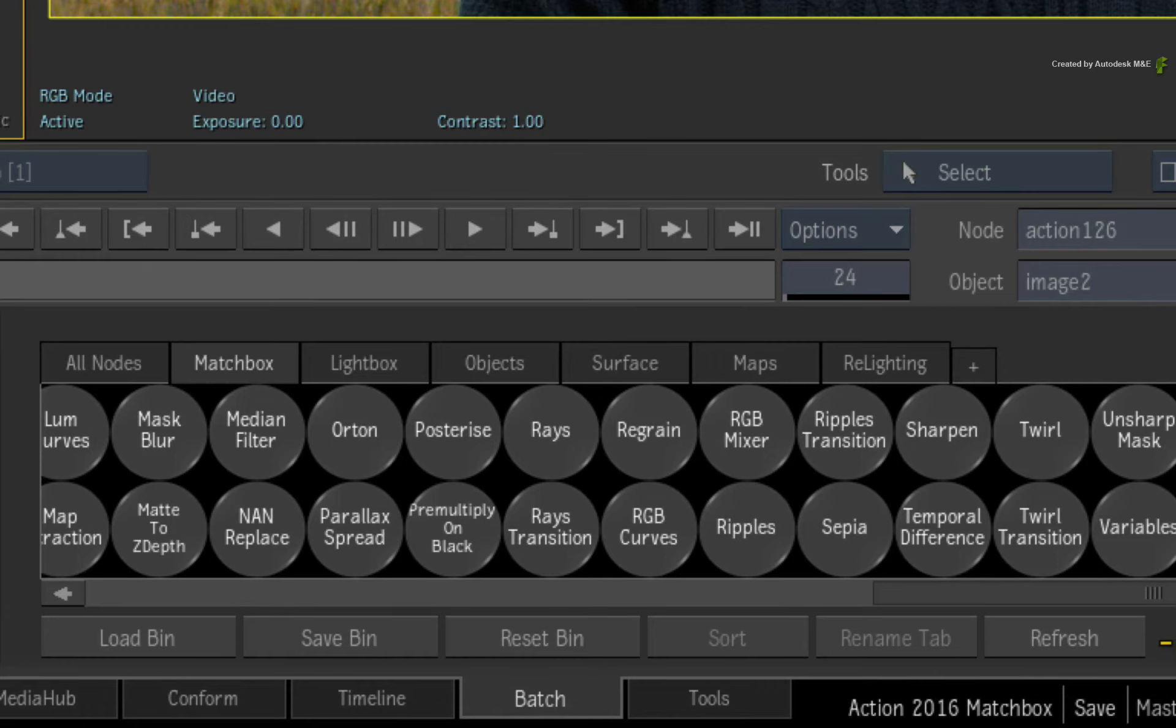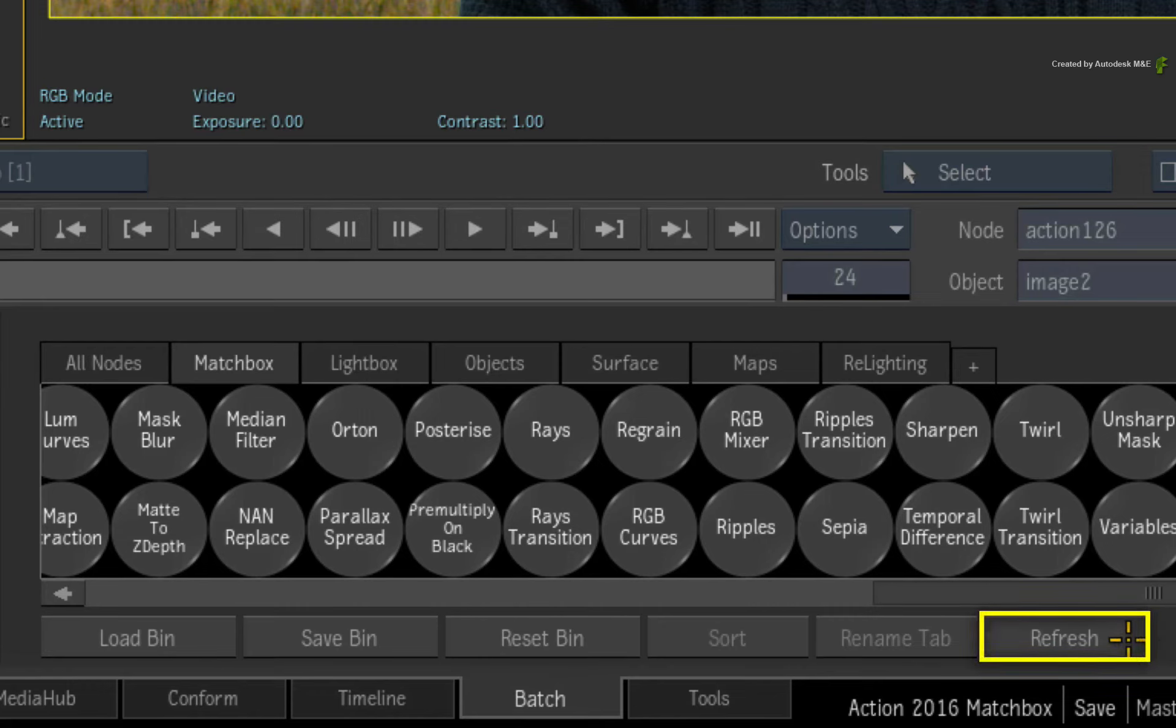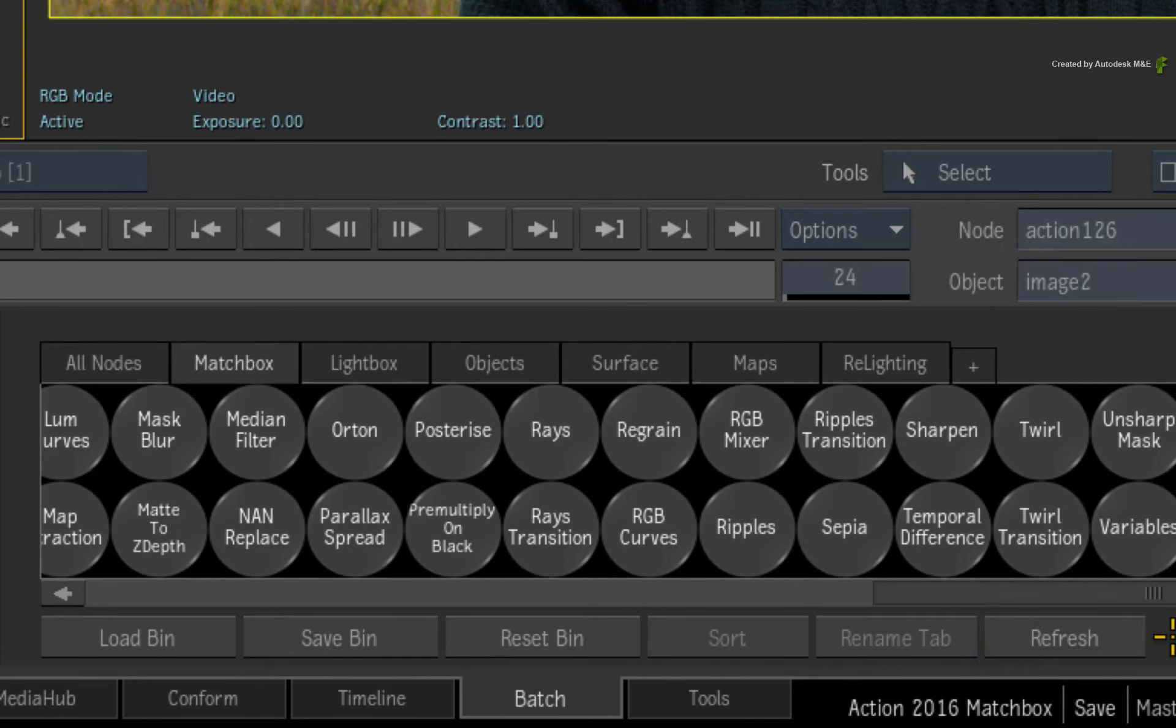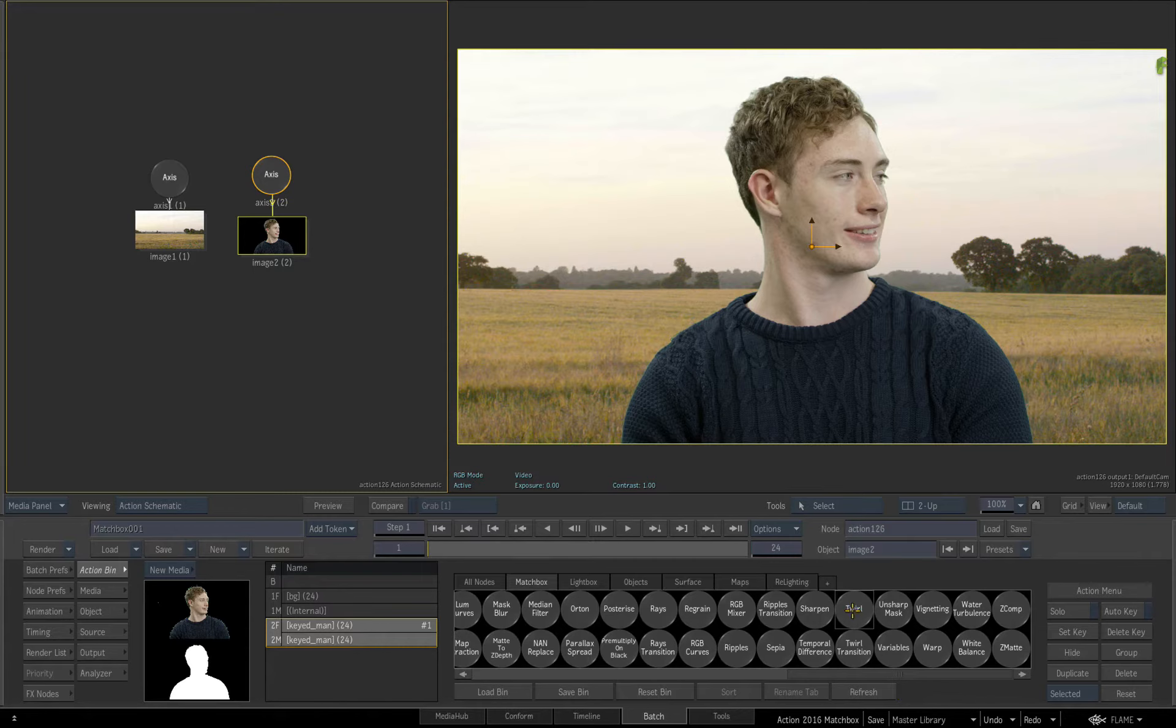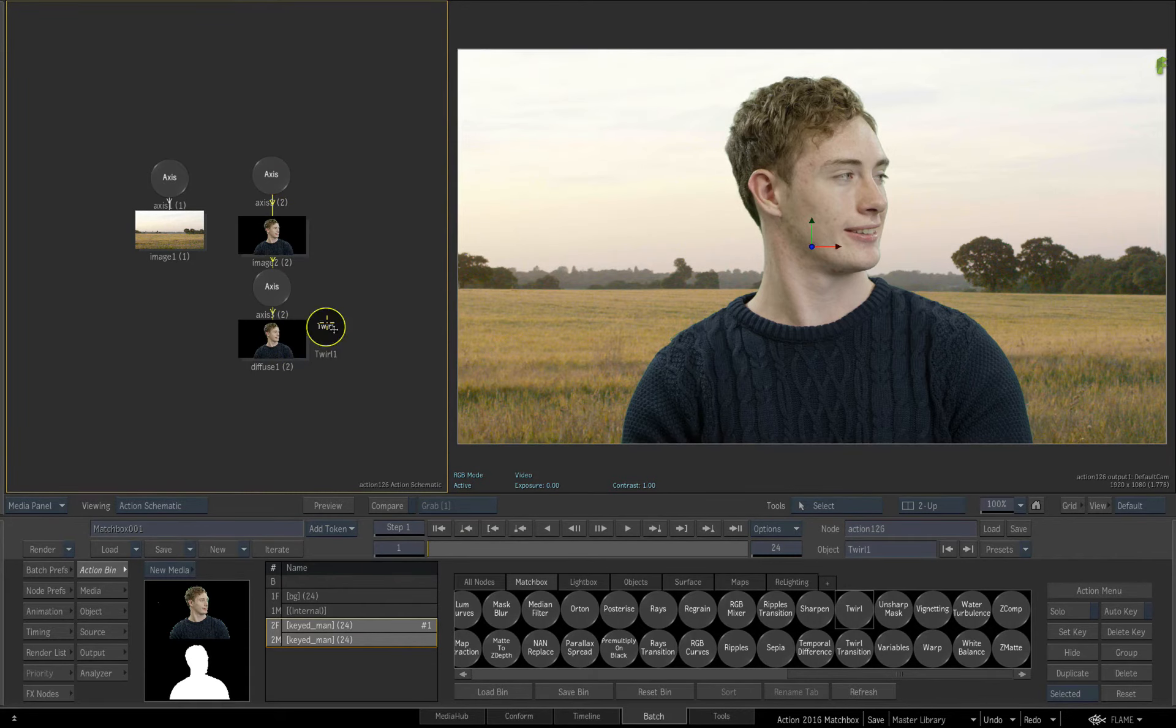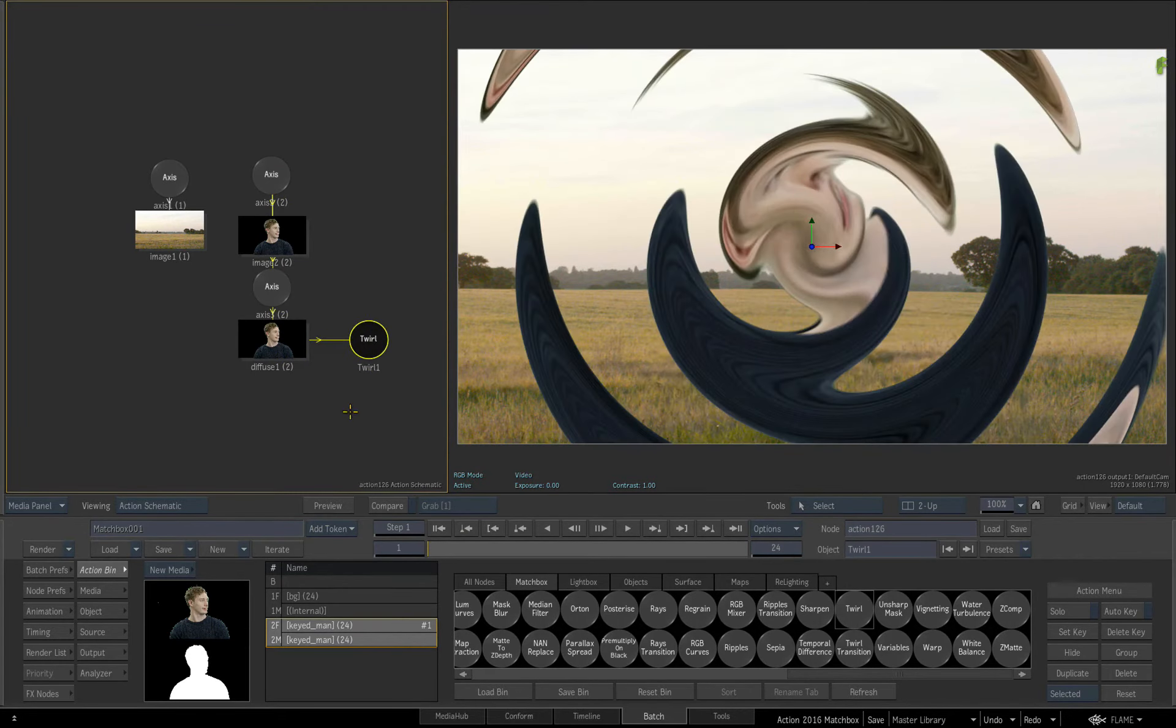Adding any other shaders to the shader directory will automatically create Matchbox nodes the next time you refresh the bin. Each node will be named after their specific Matchbox shader. And when you drag out the node, it will generate a diffuse map if not present and it will add the Matchbox node connected to the map.